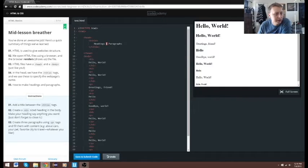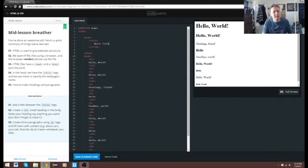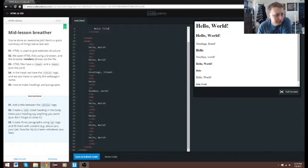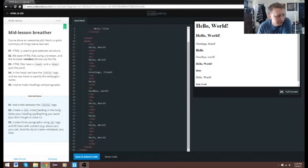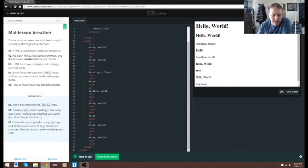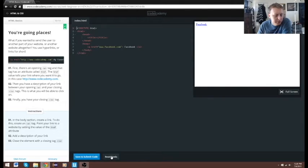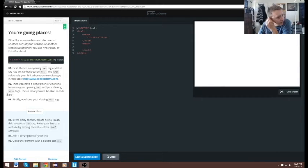Add a title between the title tags — we'll call this 'Hello Title'. Then we need to create an h3 size heading in the body. Create three paragraph tags. Kind of a weird example, so let's go ahead and reset this. You're going places — in the body section, create a link.